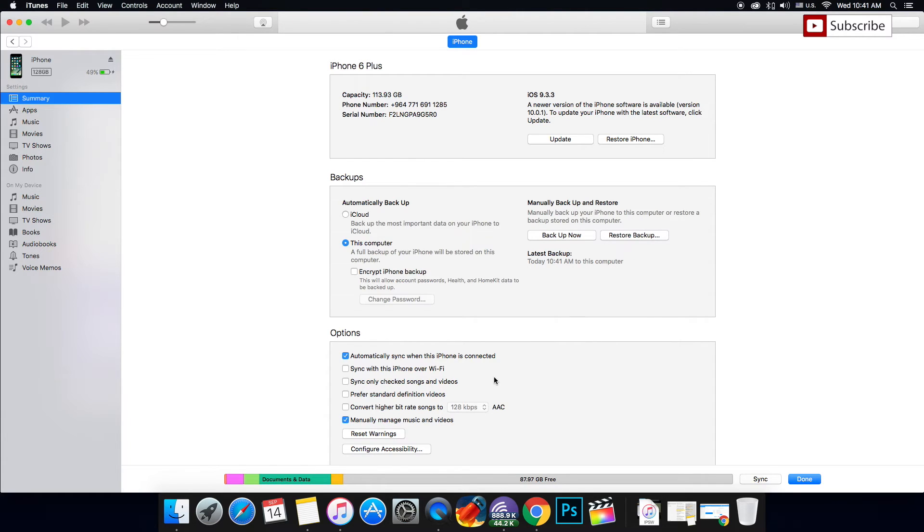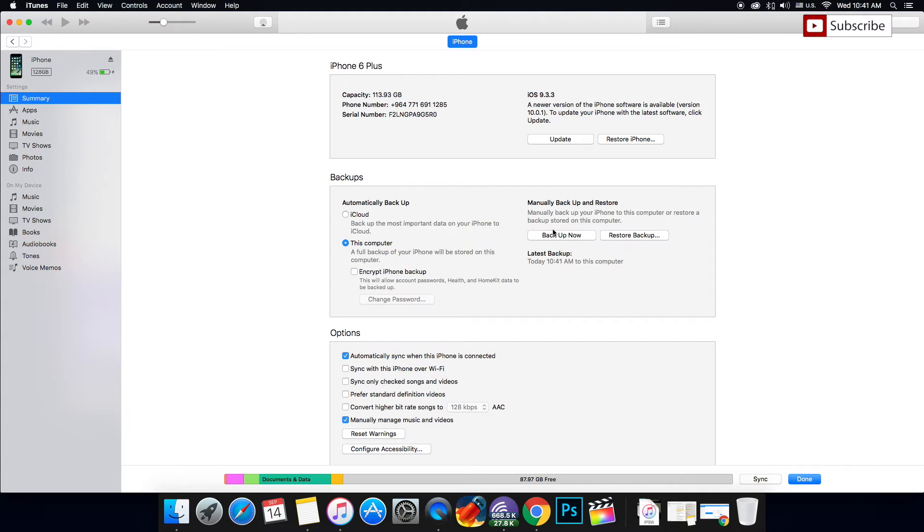Alright guys, the backup just finished. Just like I said before, whether you have Cydia or not, make sure to backup. After your backup is finished...